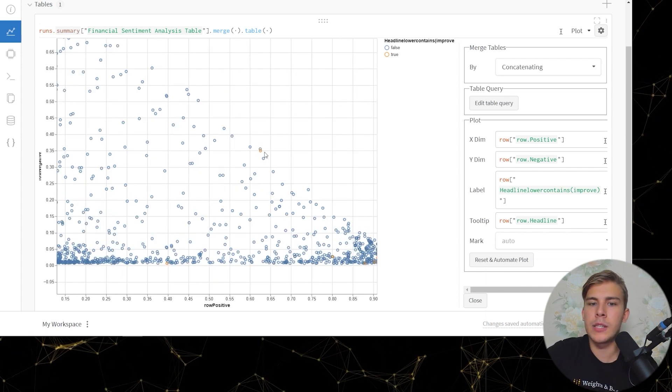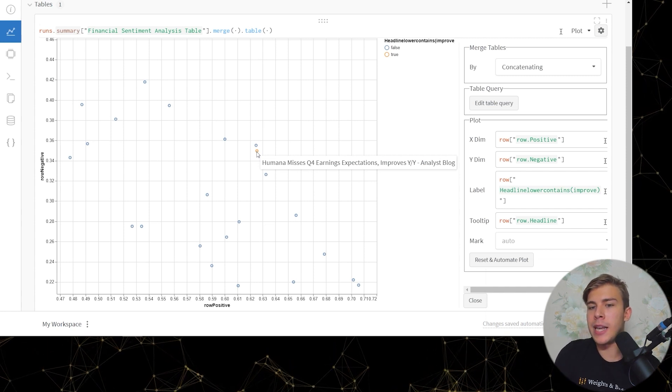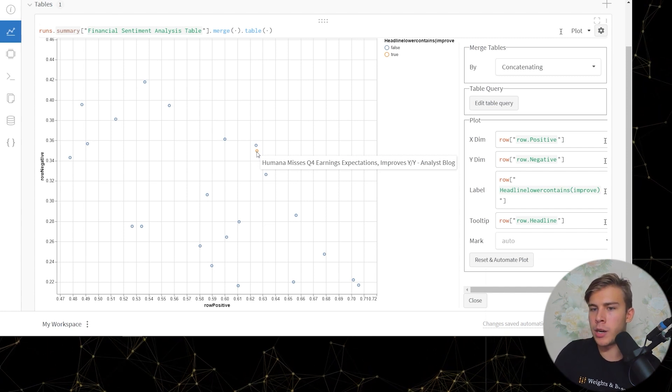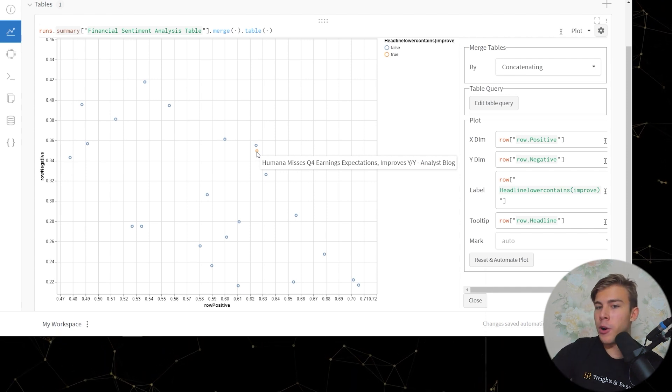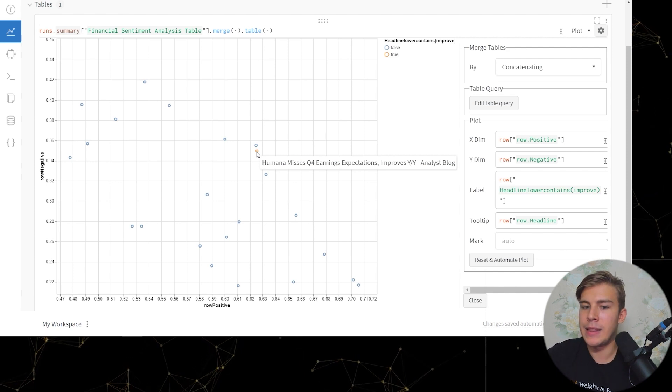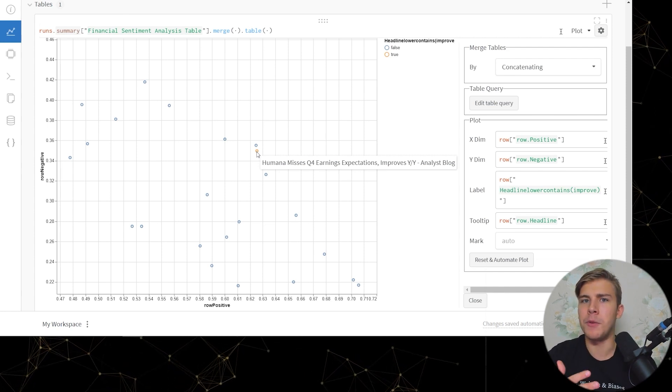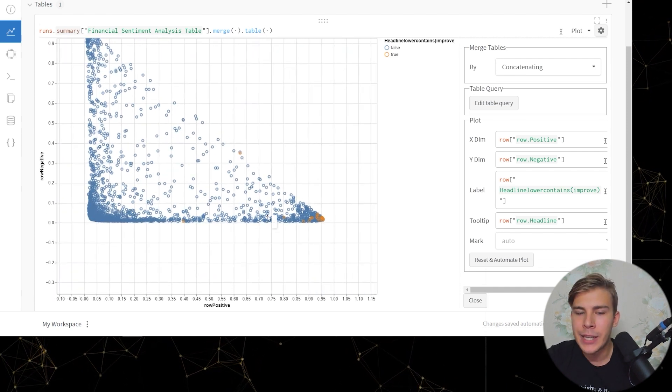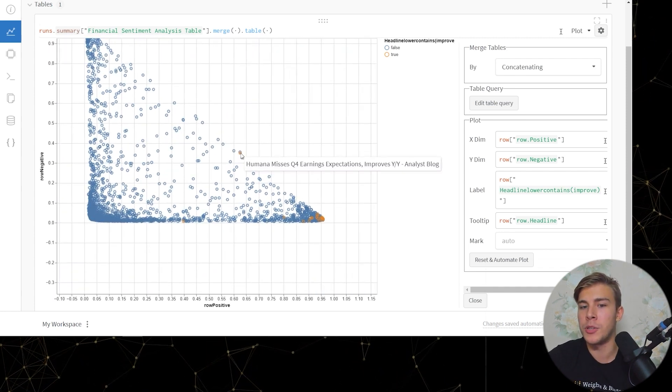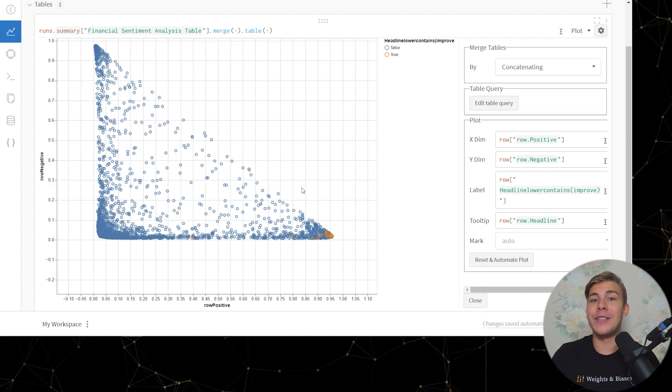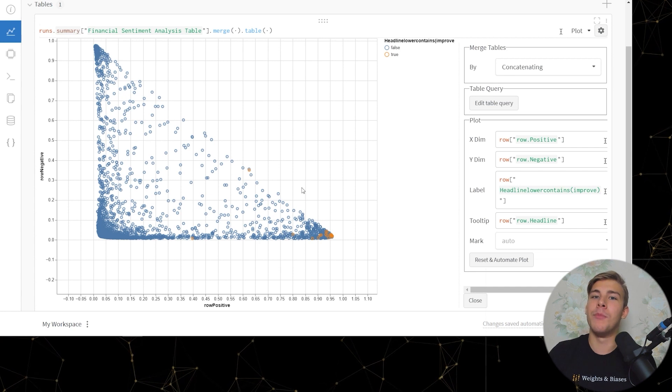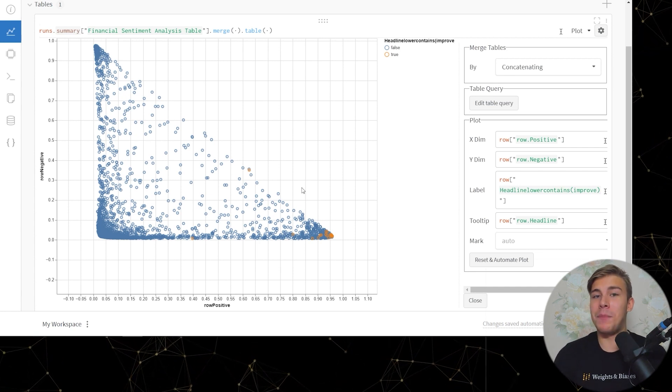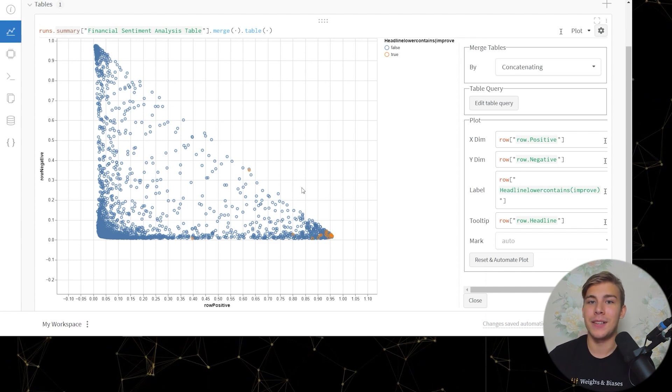And now let's look at this point also. Humana misses Q4 earnings expectations but improves year over year analyst block. So as you can see here it misses Q4 earnings expectations but it improves the year over year. And yeah that seems fair to me looking at it so it's not as positive as say this examples with the word improve because it also misses some earnings expectations. So as you can see the model is classifying the examples with the word improve properly and now we can just have the peace of mind that the model actually works as expected.